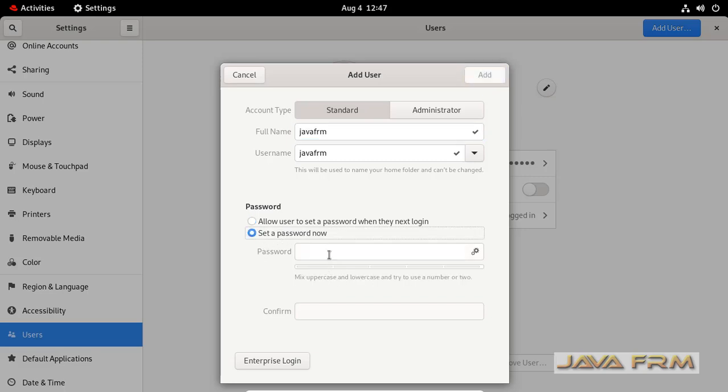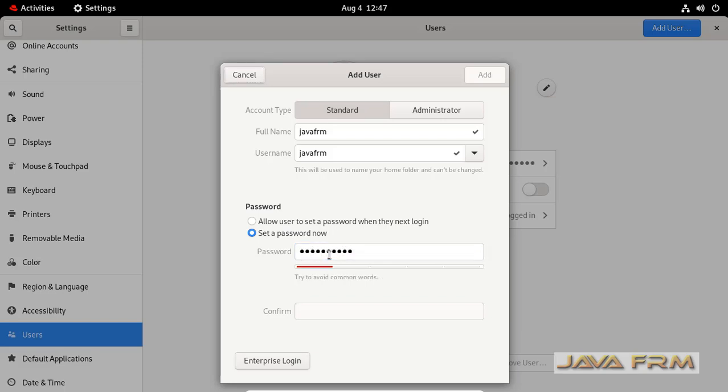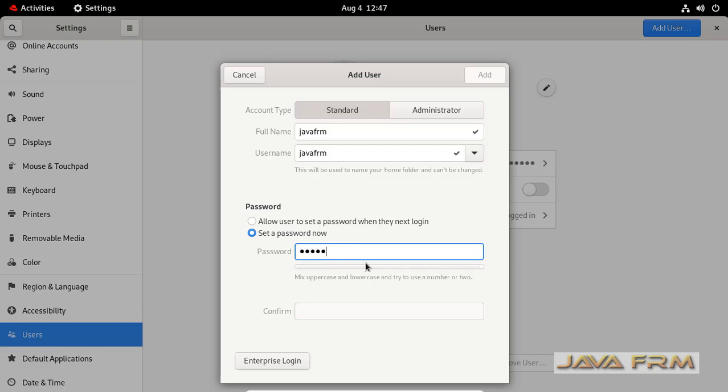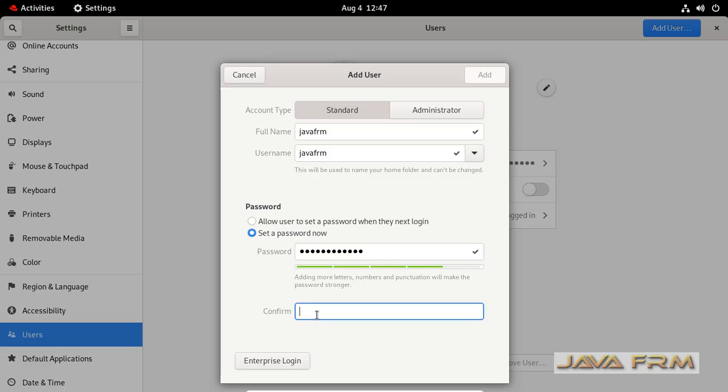Set a password for that new user. Provide the username password which is acceptable by Linux operating system. Provide a strong password. Now click the add button.